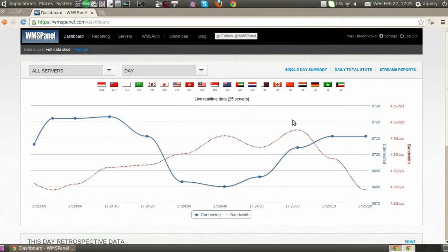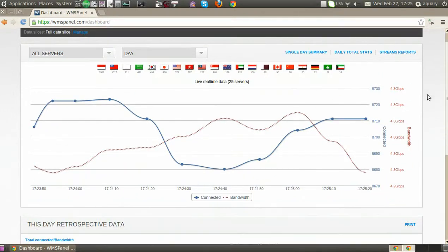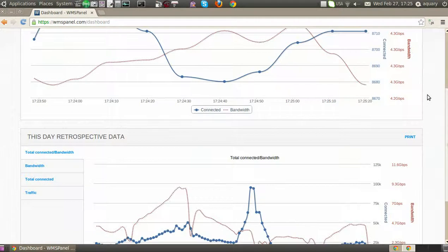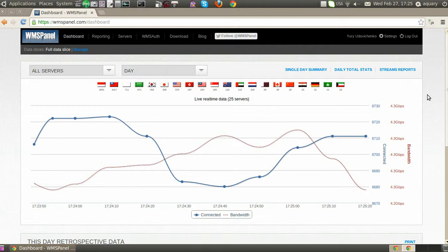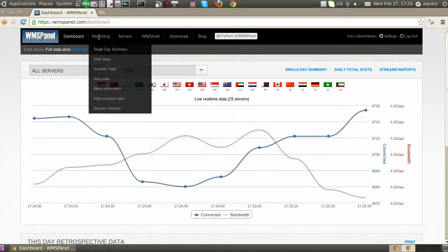Hi. This screencast is about daily reporting features of WMSPanel. The most popular report is daily stats, which has a chart and table data.